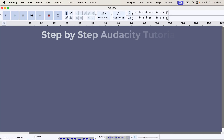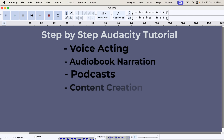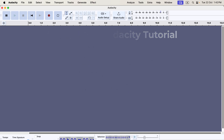Welcome to this step-by-step Audacity tutorial for beginners. If you want to use Audacity for any purposes you see on screen, this video is for you. This is a detailed tutorial to help you get started with Audacity smoothly. You may need to watch this tutorial a couple of times to understand and execute everything properly.